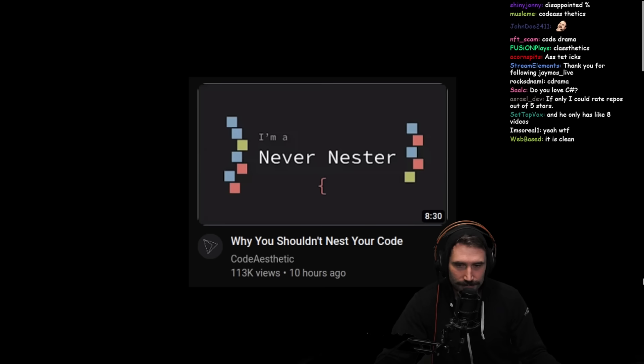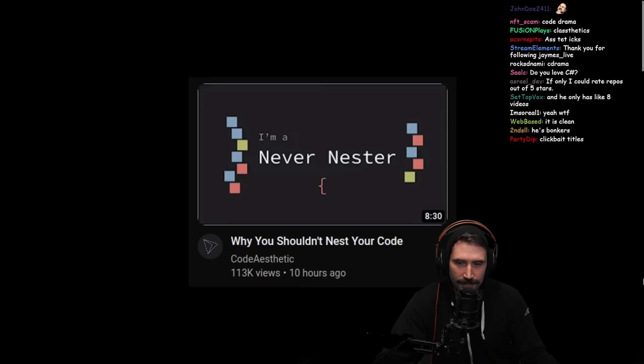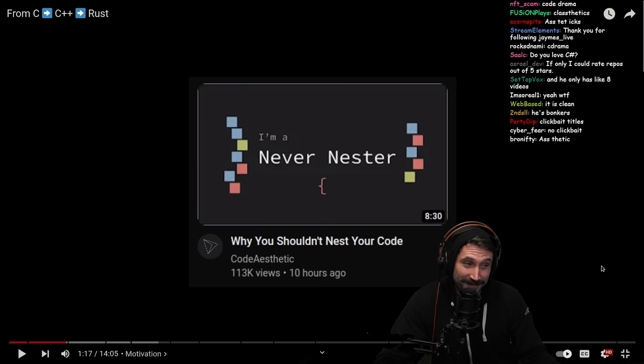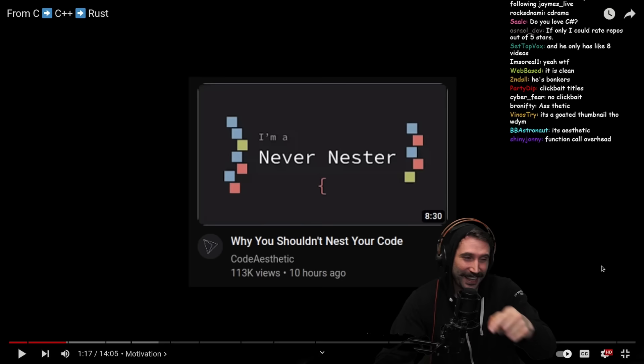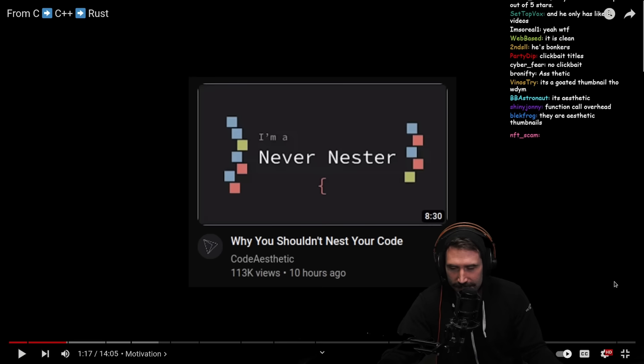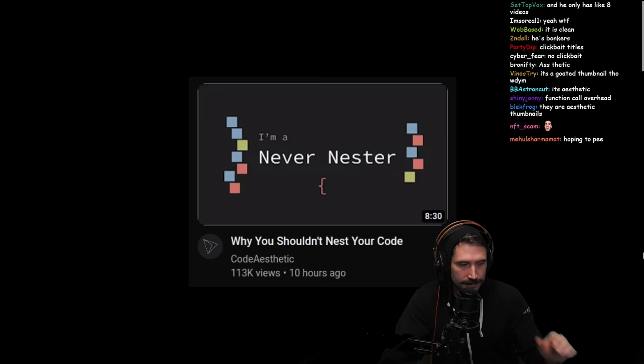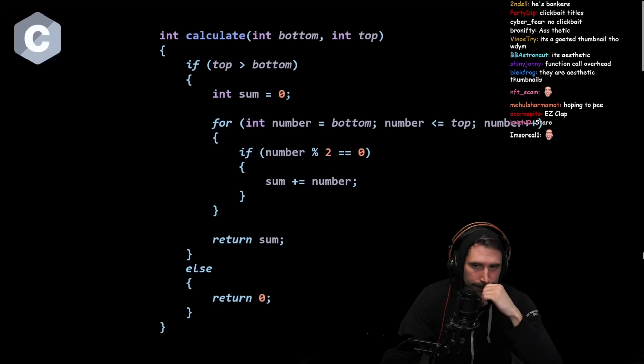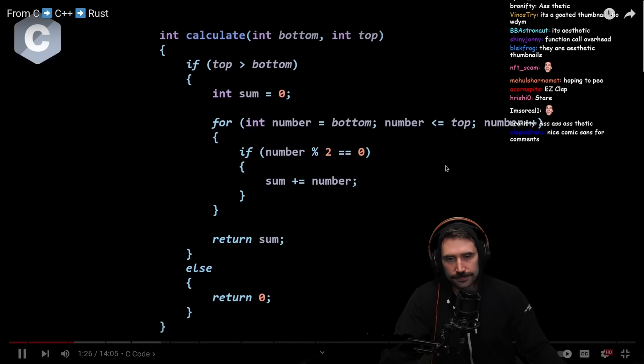That refactoring is just not what I wanted to see, so in this video I'm going to show you what I was hoping to see, and hopefully it is educational. We start off in C — the C code that was initially shown in the never-nester video. Check out the link in the description if you want to go watch that.